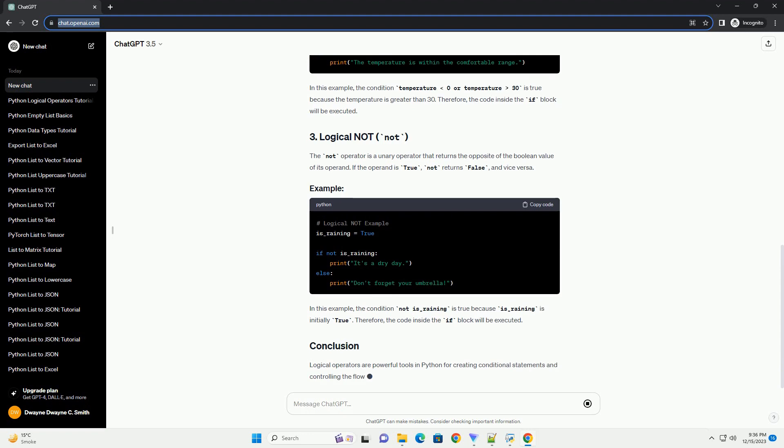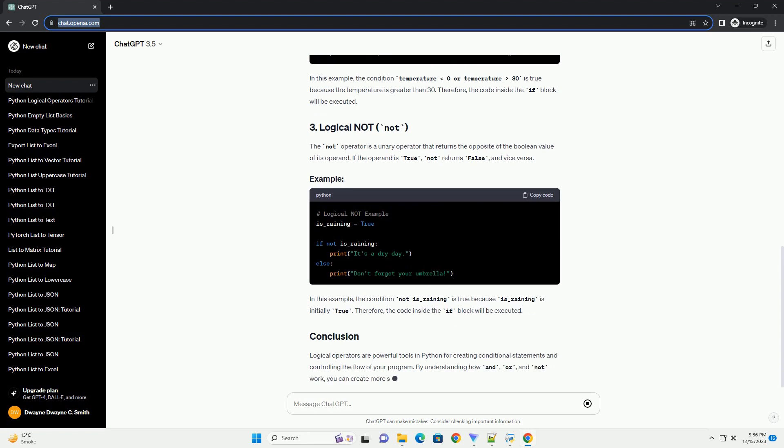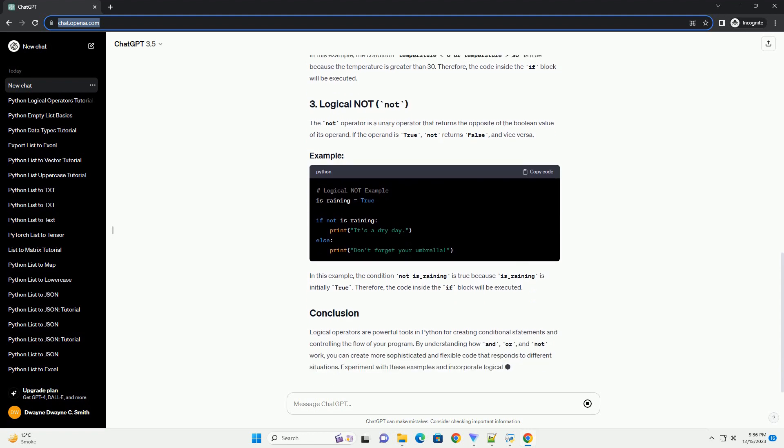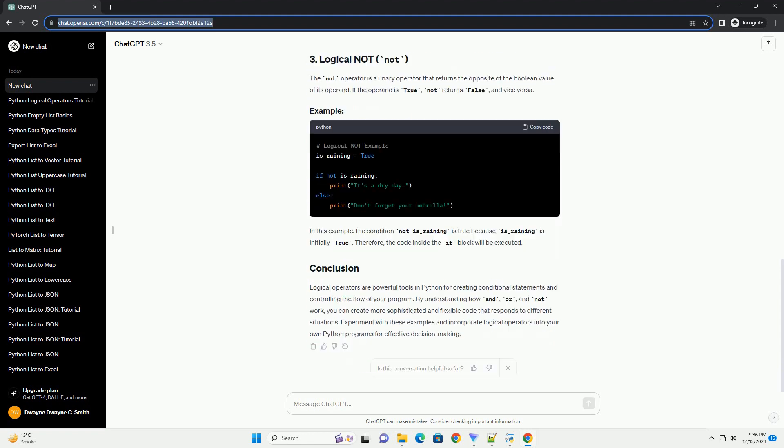In this example, result will be false because both X and Y are not true. The OR operator returns true if at least one of the operands is true. It returns false only if both operands are false.